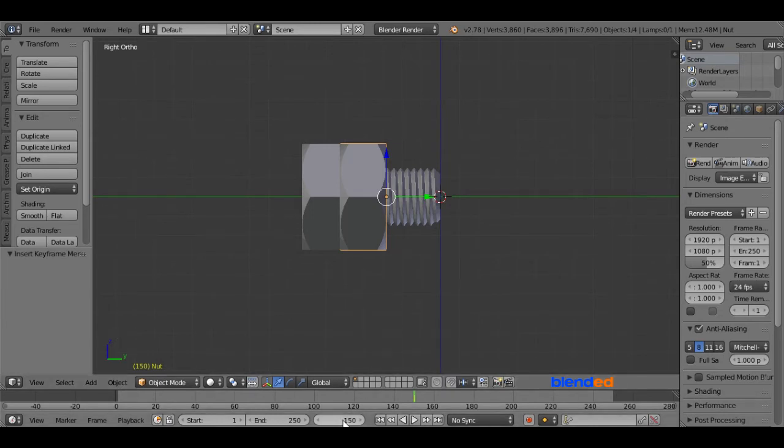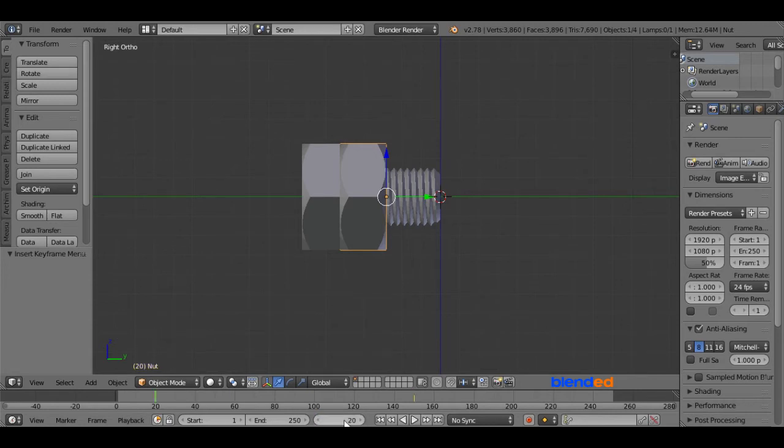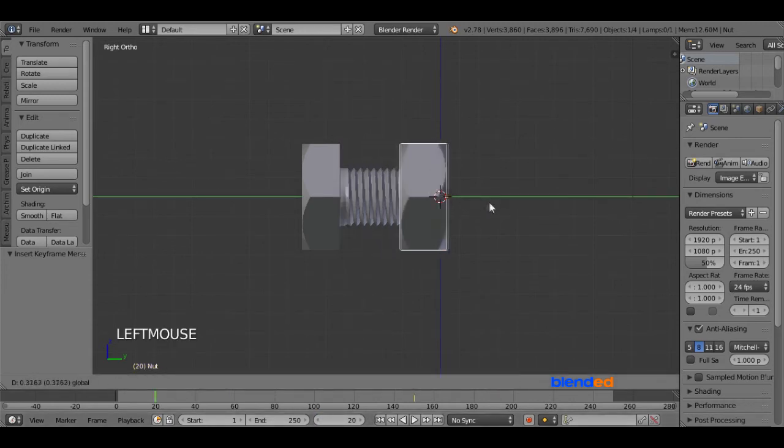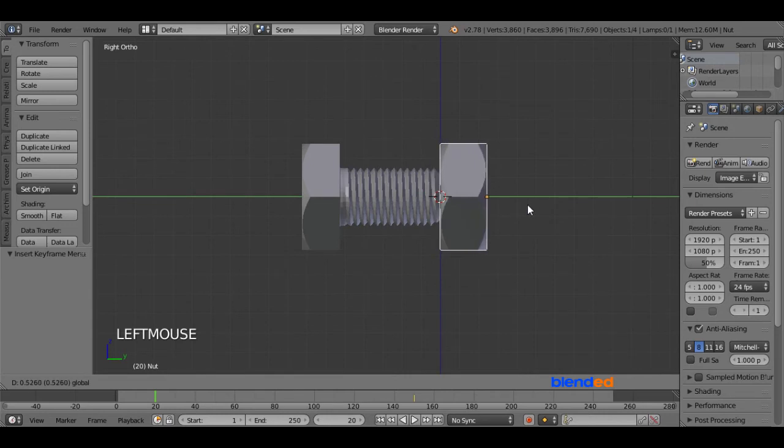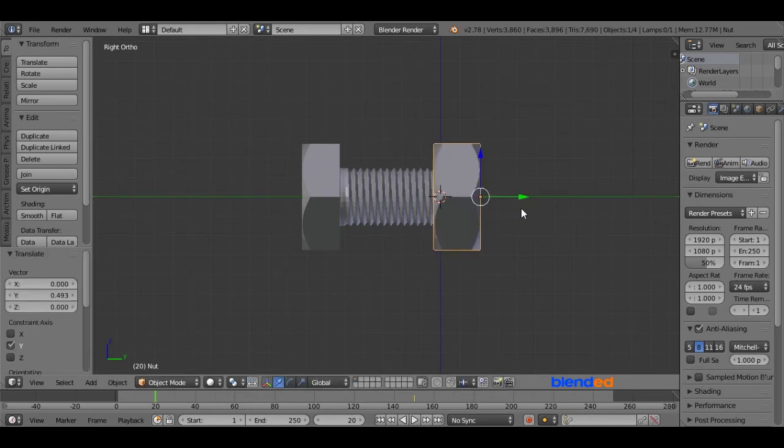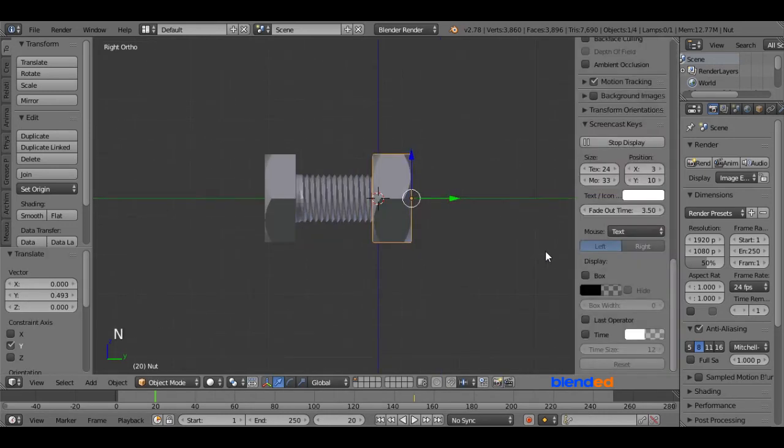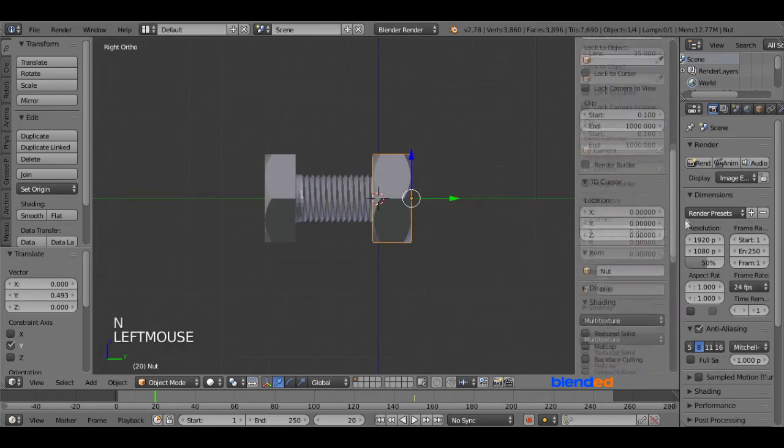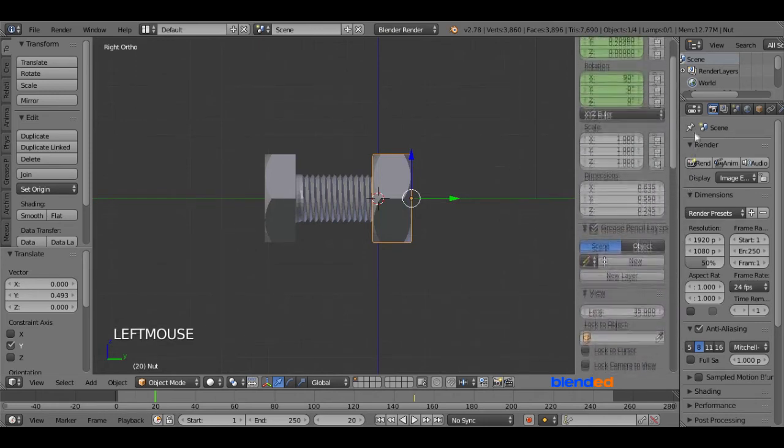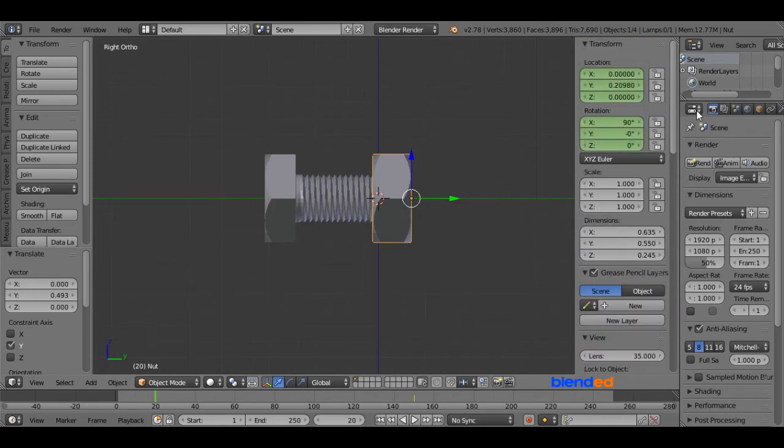Now again come down here and set the current frame number to 20 in the timeline. Now move this nut to the right side on the Y axis grabbing this green arrow about there. Now press N on the keyboard to open the properties panel. Find the rotation section and set the Y value to 800.